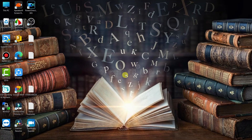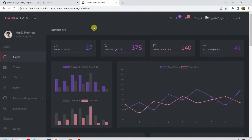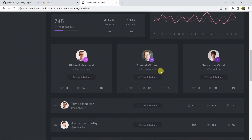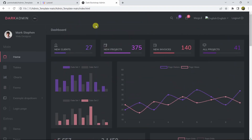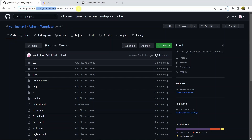Hello everyone, this is Yamin and in this tutorial I am going to show you how you can integrate an admin template in your Laravel project. First of all, let me just show you the template we are going to integrate. I'll give the template download link in the video description, just check it out. I'll give the GitHub link — this is my GitHub account.